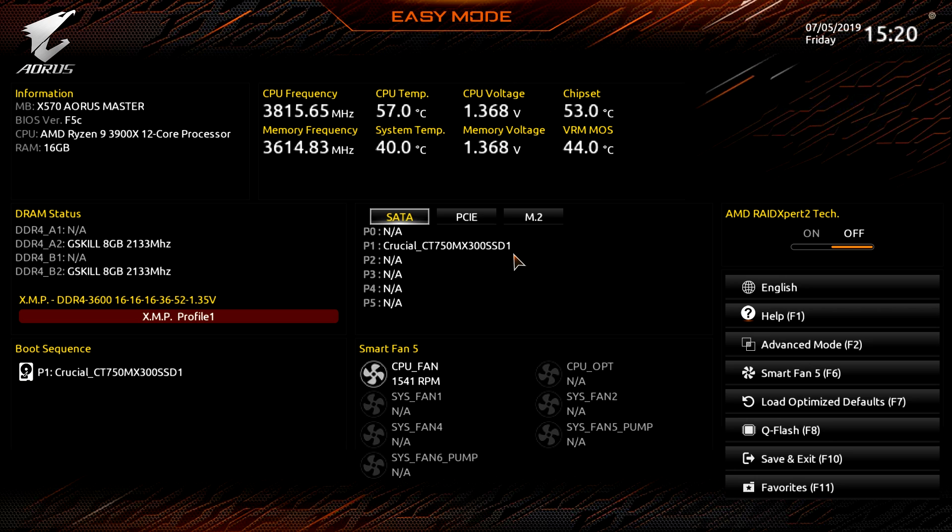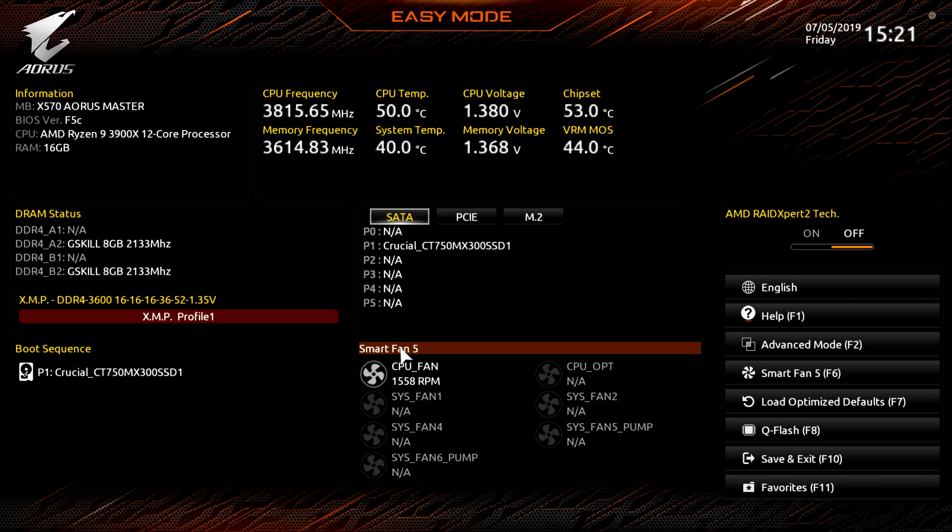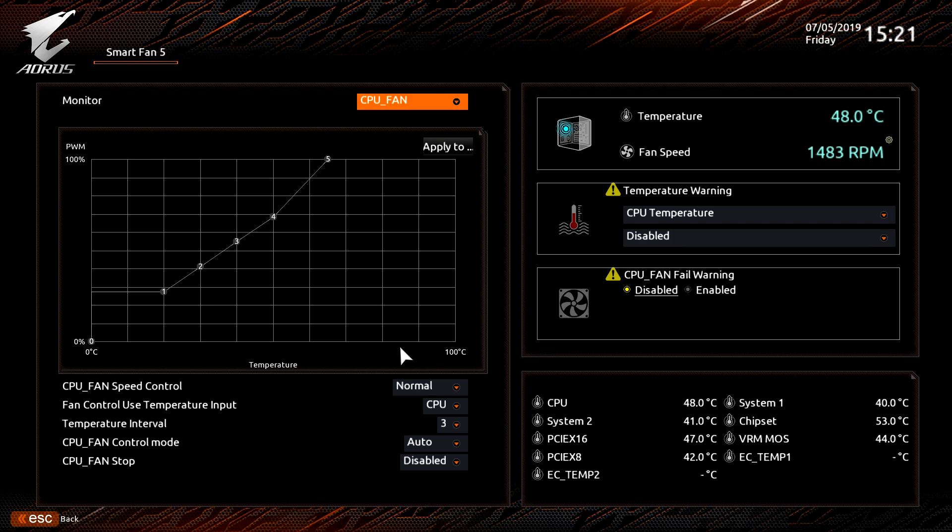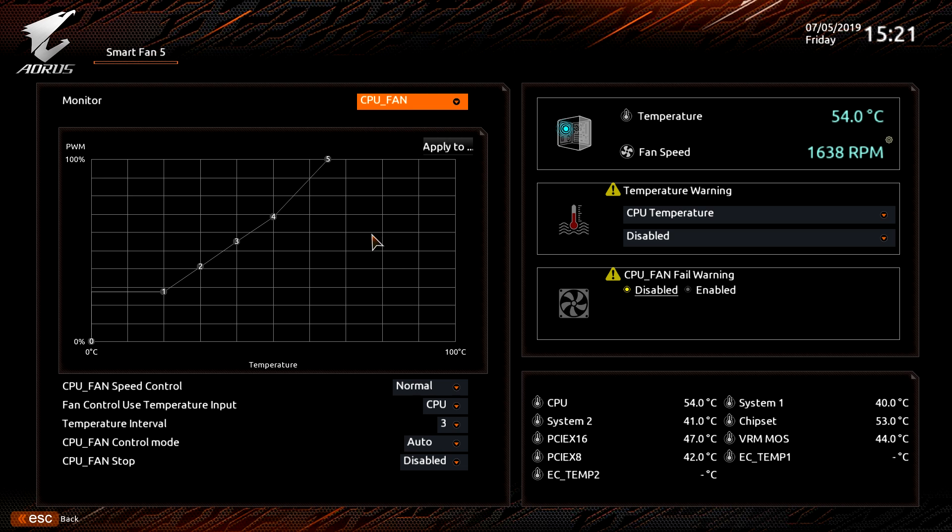We have no M.2s installed but if we did they would show up right here, so this is a great live view. Again, if you're having issues with a drive or maybe you just didn't connect it right, you'll be able to see if the BIOS picks it up right here. Below that we have Smart Fan 5, this is all of our system fans and headers.